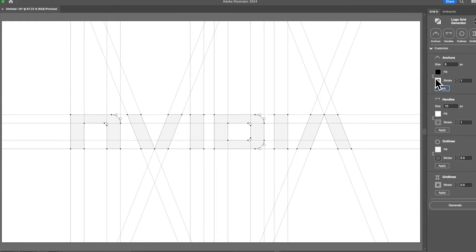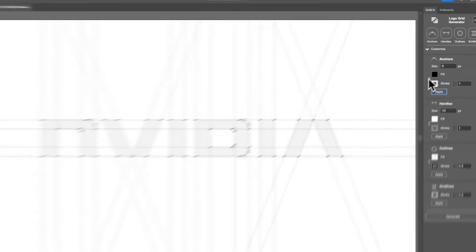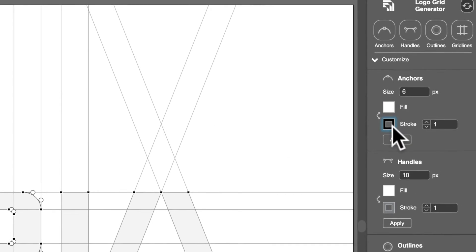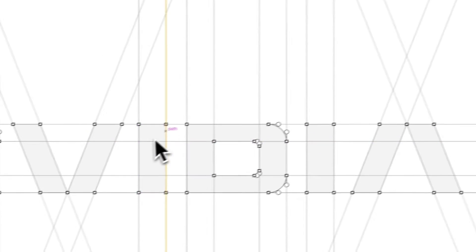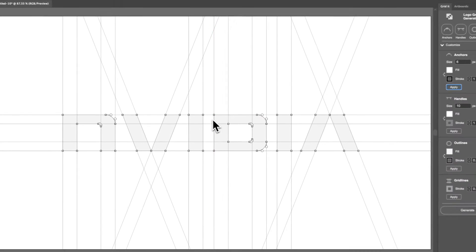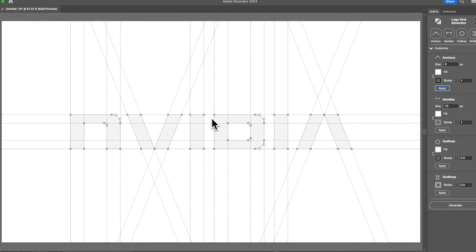Now we have the swap button. The swap button works the same way as the swap fill and stroke button. We can just click it and the fill and stroke switch. Then we can just do Apply and you can see it is now inverted — we have a black stroke and a white fill instead of a white stroke and a black fill.